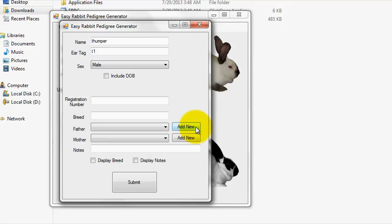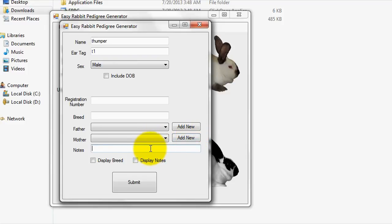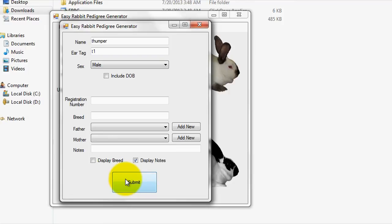Lastly, you can enter some brief notes for the rabbit using the notes field. If you wish to have the notes displayed on the created Pedigree, you can check the Display Notes box. Once you've completed the menu, simply hit the Submit button to proceed.